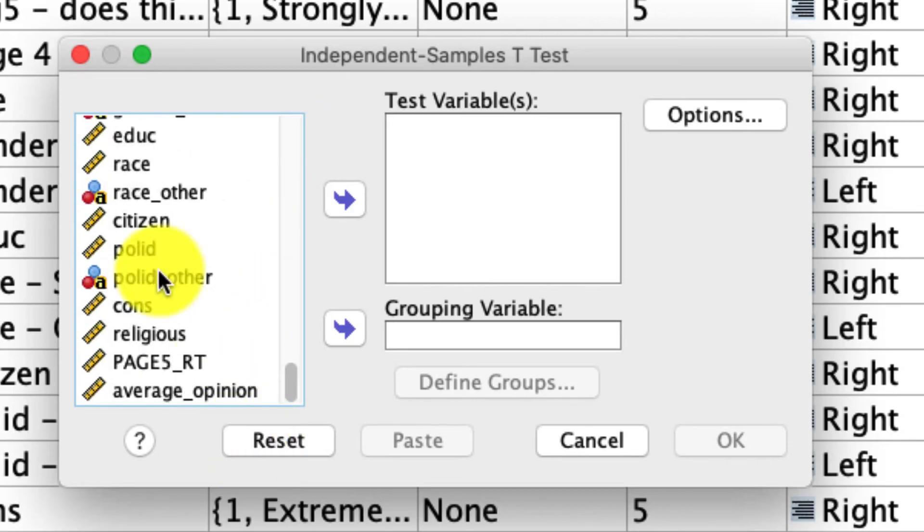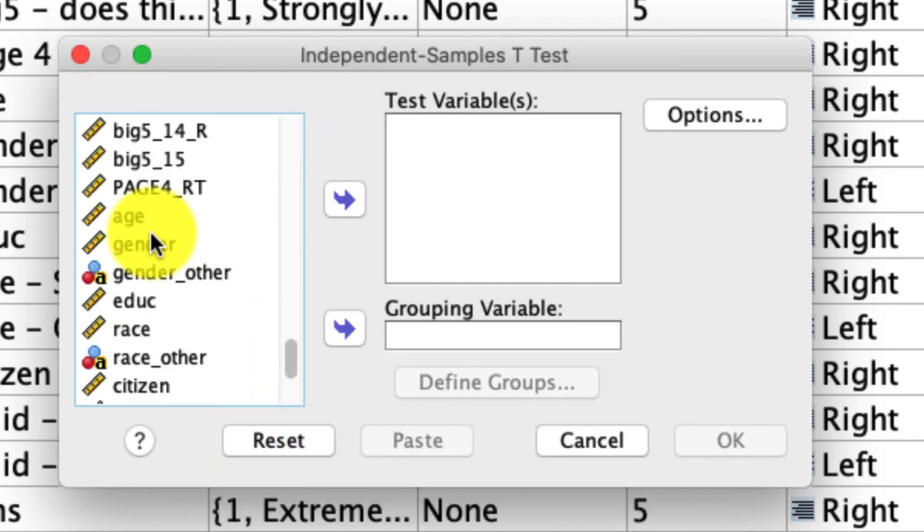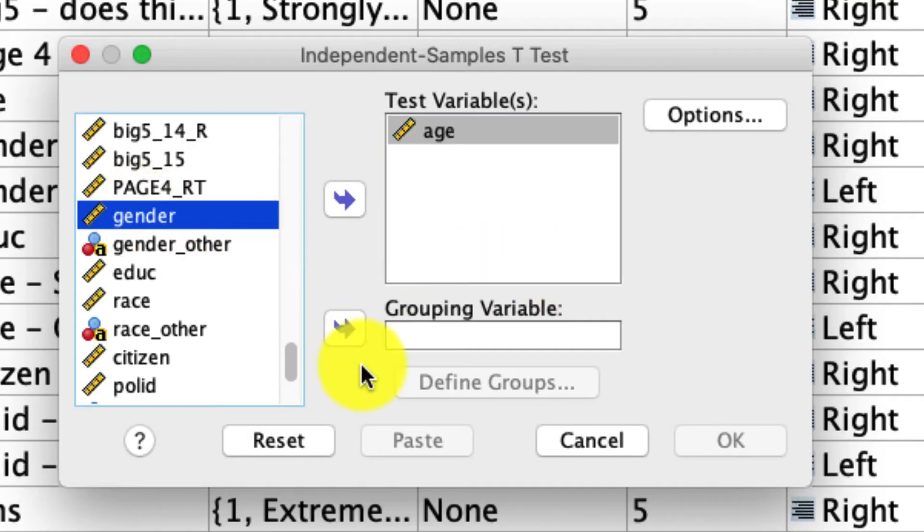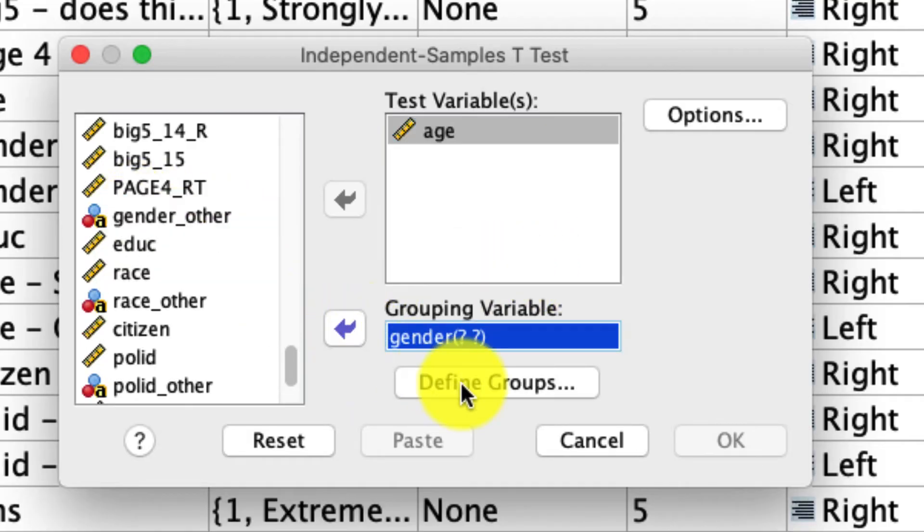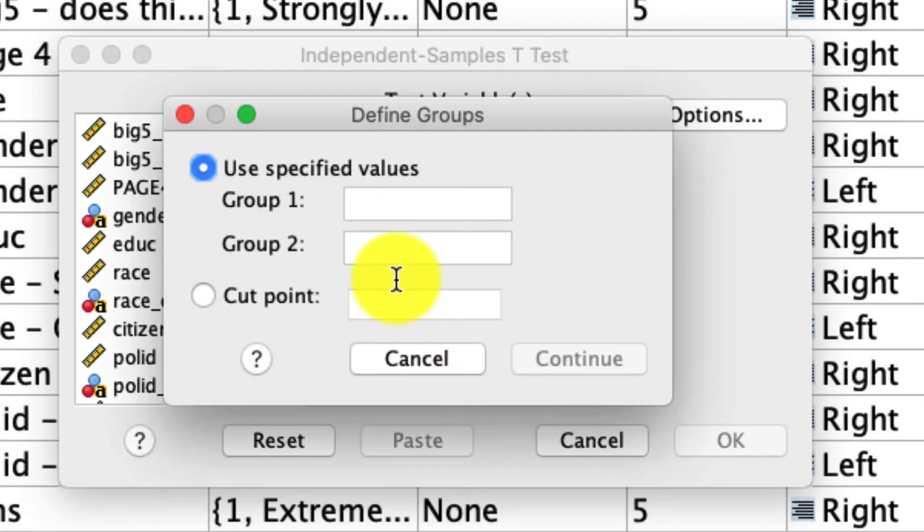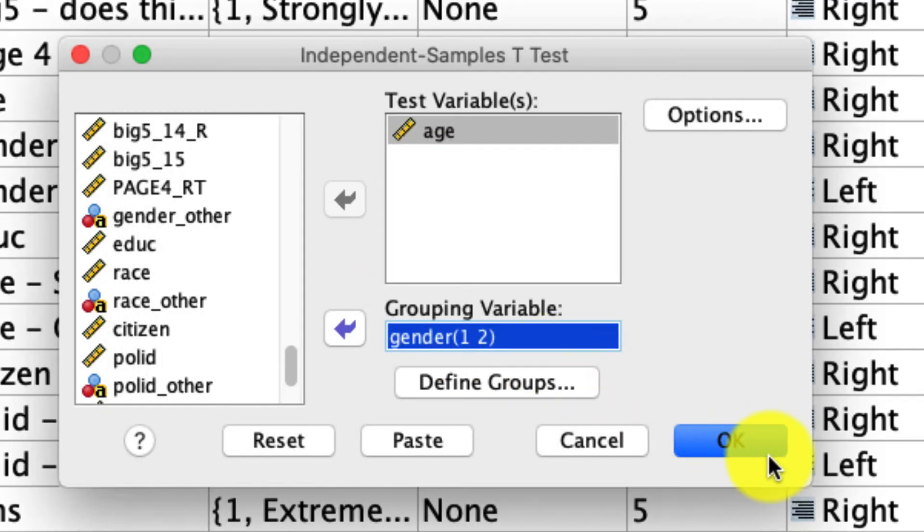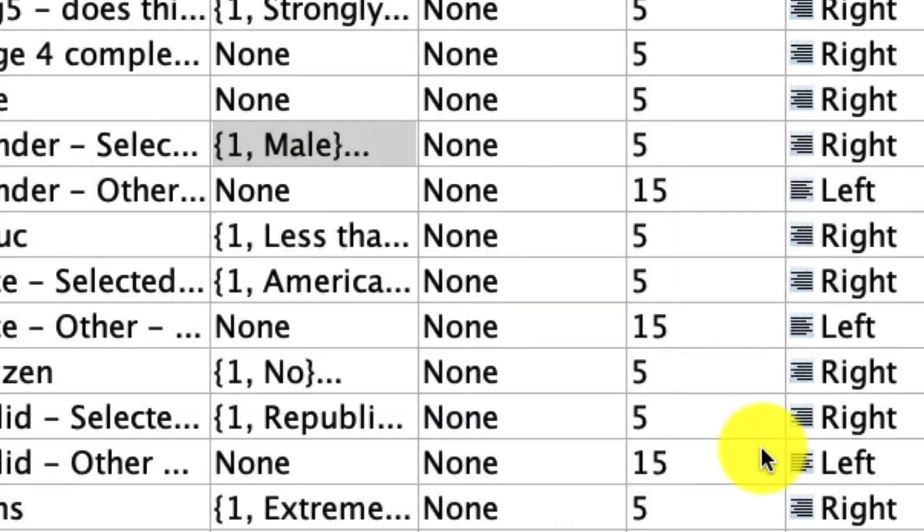Under Test Variable, I'm going to include age, and again, I can include any variables I want or as many of them as I want. Under Grouping Variables, I'm going to reselect gender and define the groups as one versus two. I'll hit Continue, and then I'll hit OK.